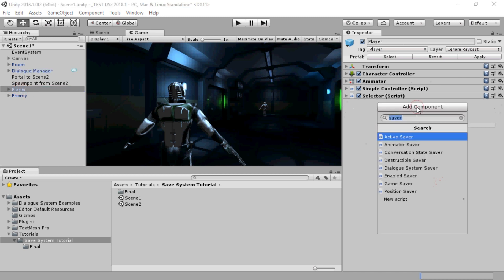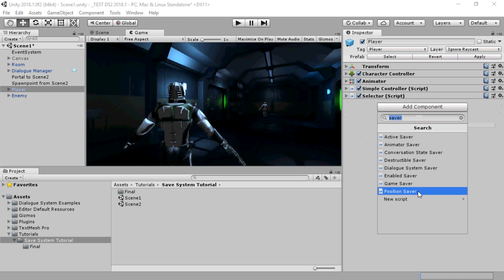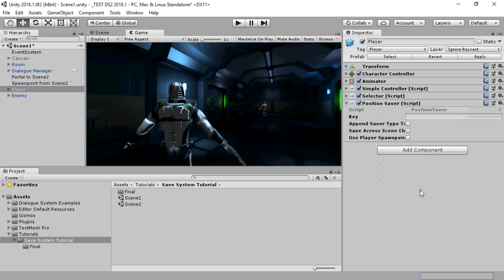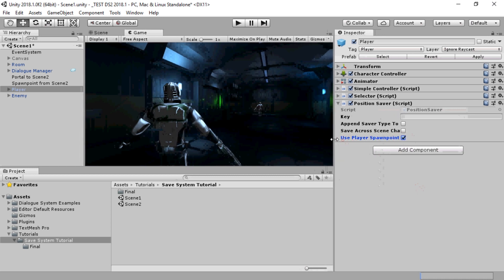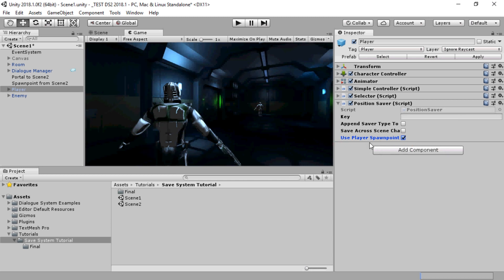Inspect the player and add a Position Saver. Tick the Use Player Spawn Point checkbox. This tells the Dialog System which game object to use for the player spawn point.